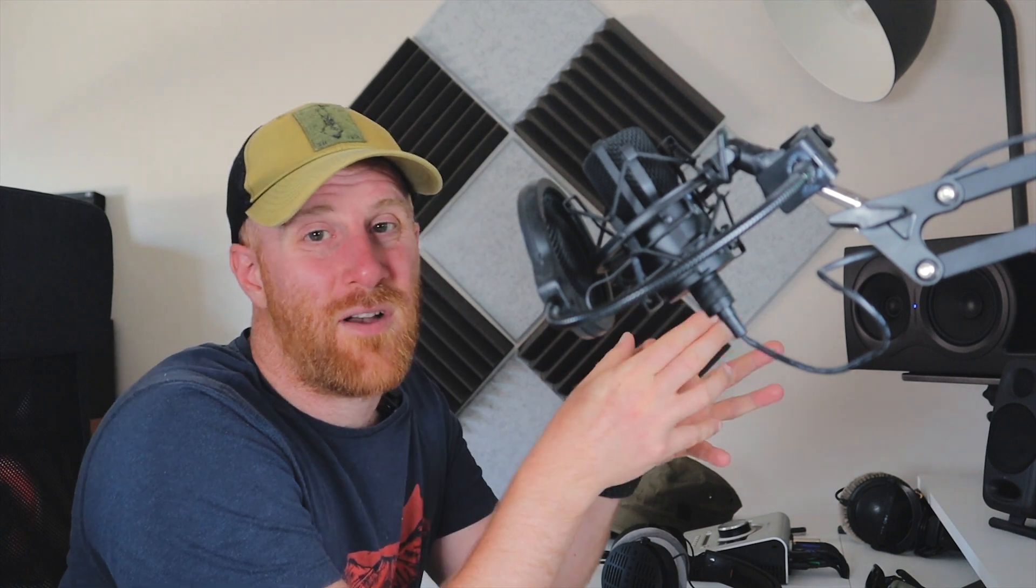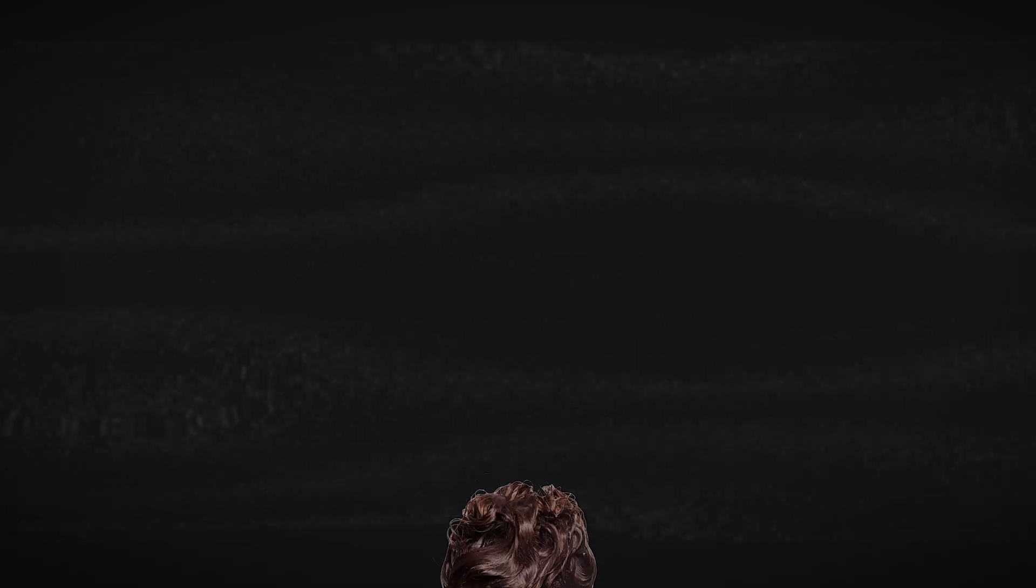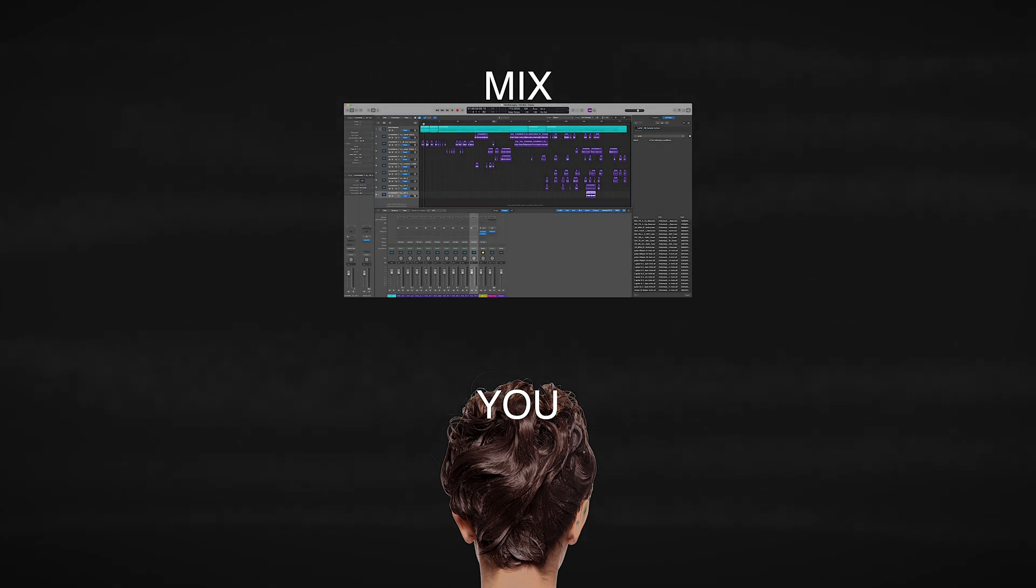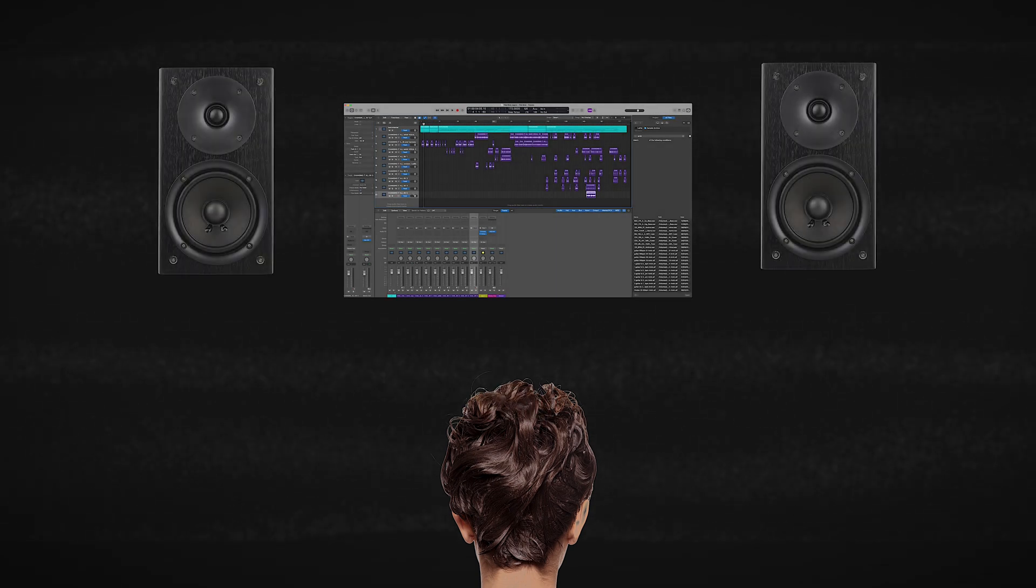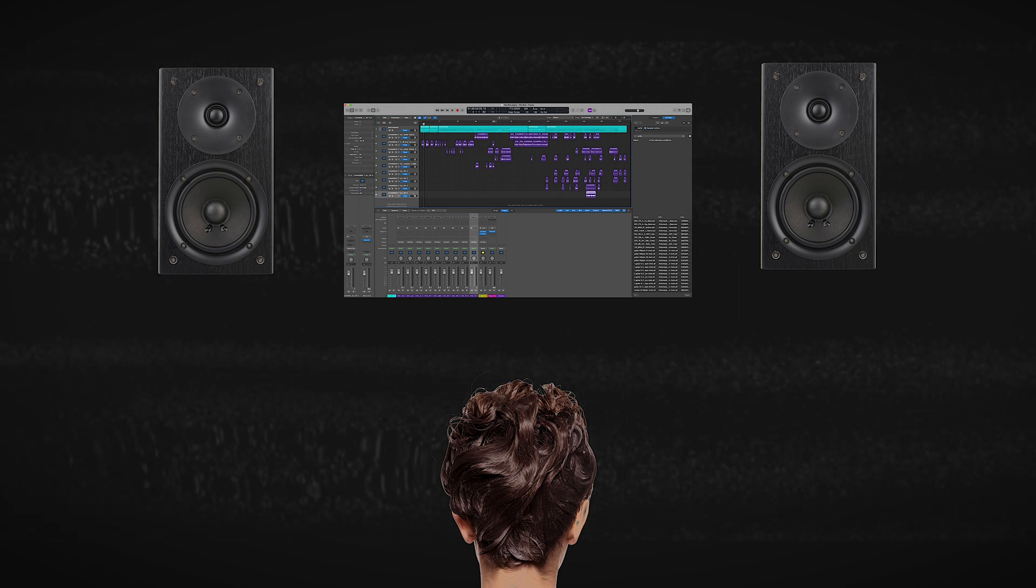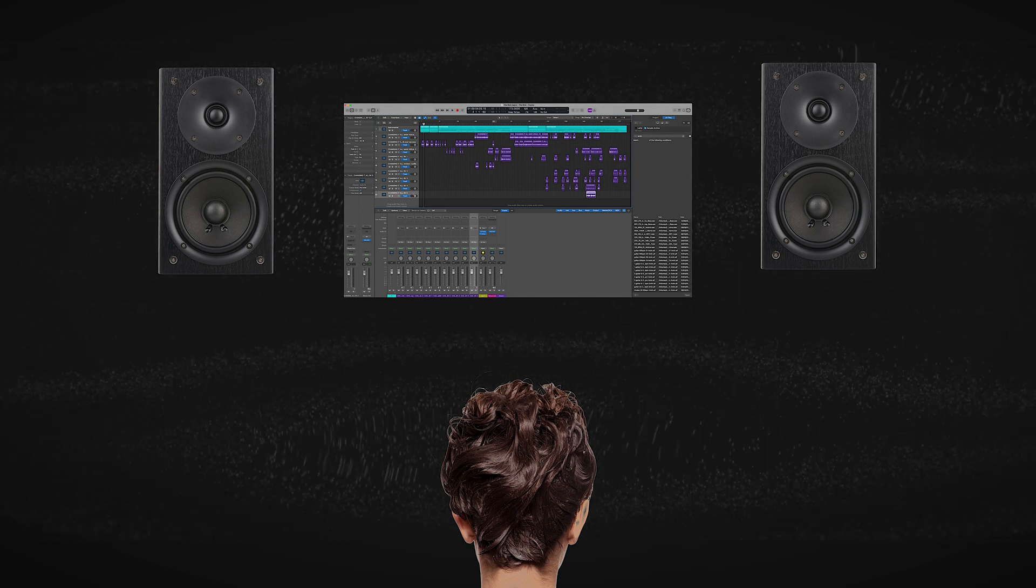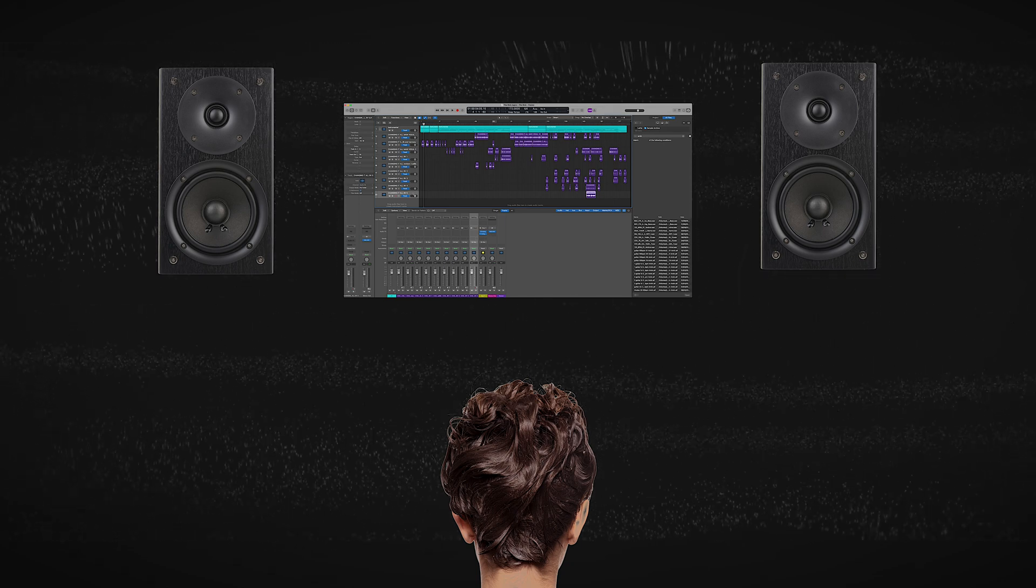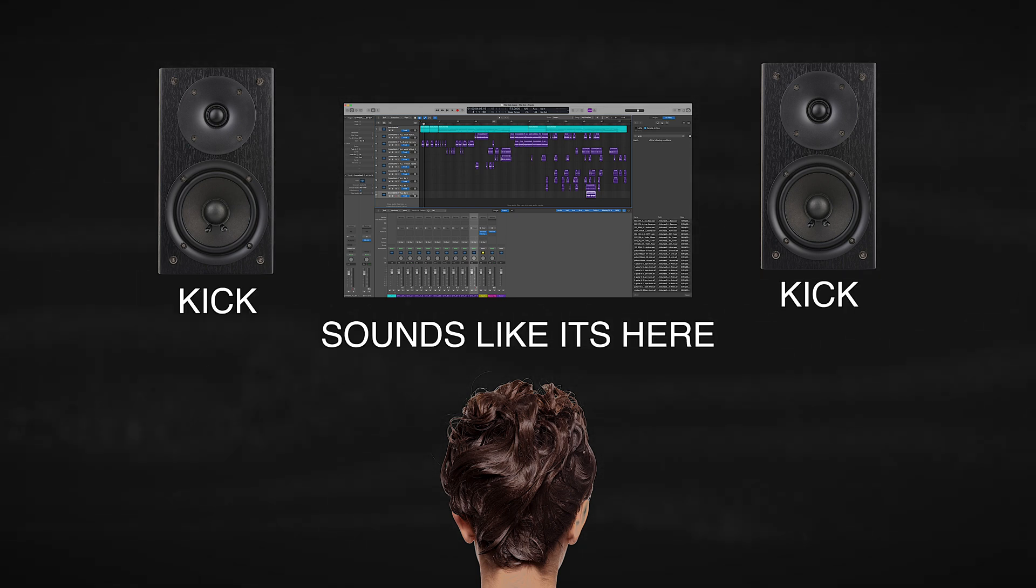All right, so first things first, how does mid-side work? Essentially, think of it like this. When you've got your mix, you've panned things to left and right and something like a kick drum generally stays right in the center. Now, you listen to that as a stereo field. You've got your left and right and you've got that phantom center, things that appear to be in the middle.